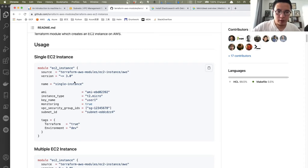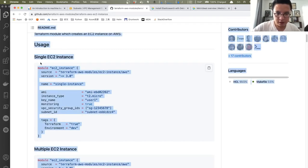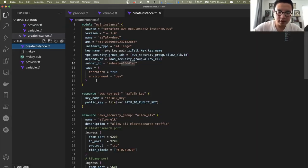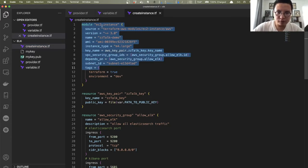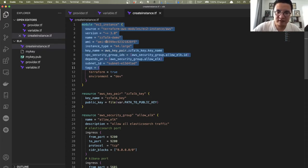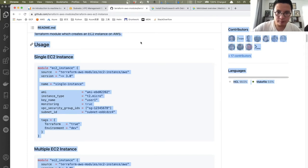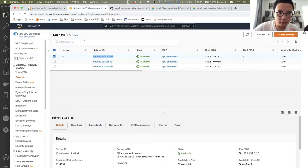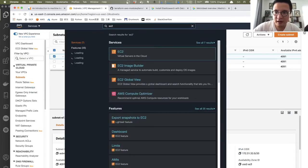I'm going to deploy this EC2 instance in the US East 2 region. Let me copy this example and move back to my editor, Visual Studio Code. I already created the framework for this demo. I called the EC2 instance module and gave the name of this instance as EZTalk Demo. I'm going to use Ubuntu — this is the AMI string for the latest version of Ubuntu in the US East 2 region. You can get the AMI string from the AWS console or AWS CLI.